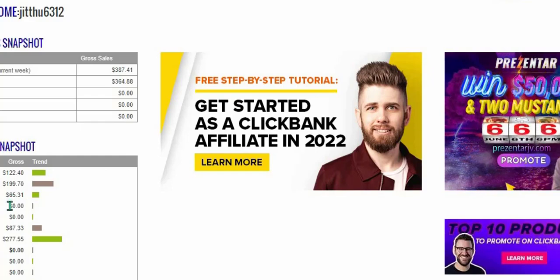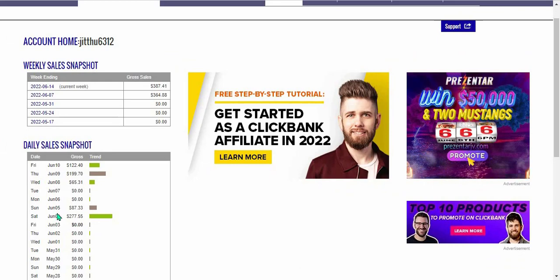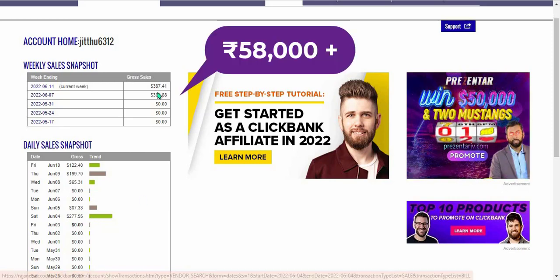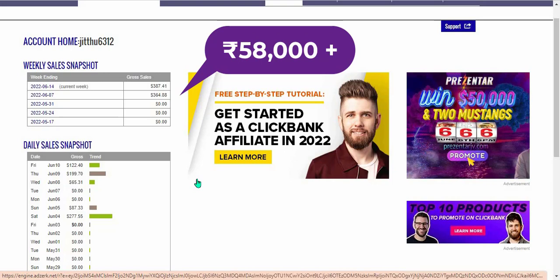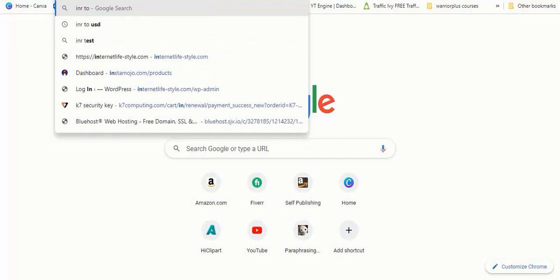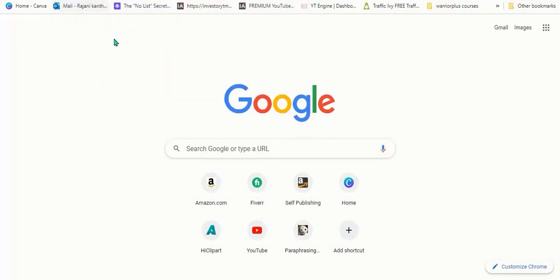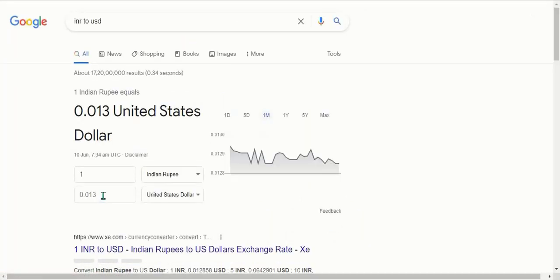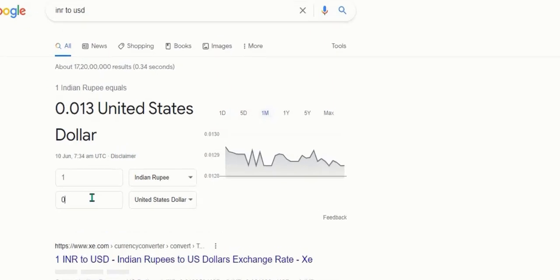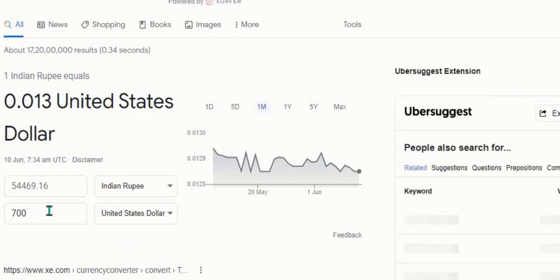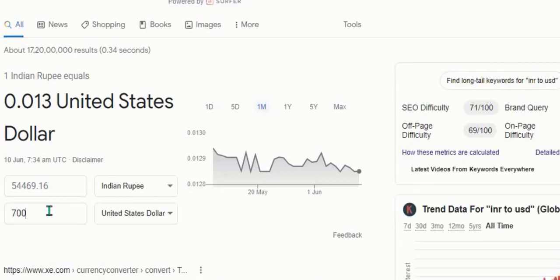Day before yesterday 60.31 dollars, and on June 5th and June 4th he made 277.55 dollars — 750 dollars above total. Another student's earnings converted from local currency to USD show 700 plus, which is more than 54,469 and almost 55,000 rupees.